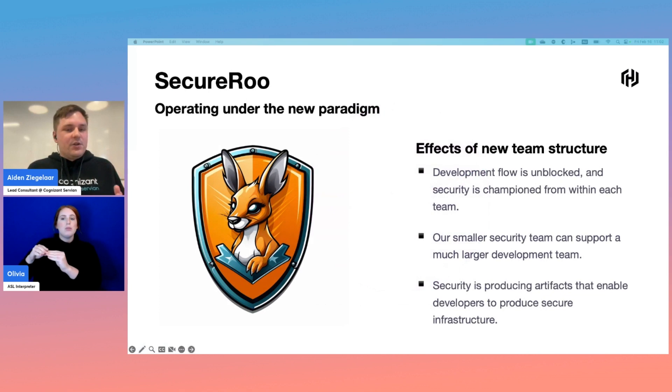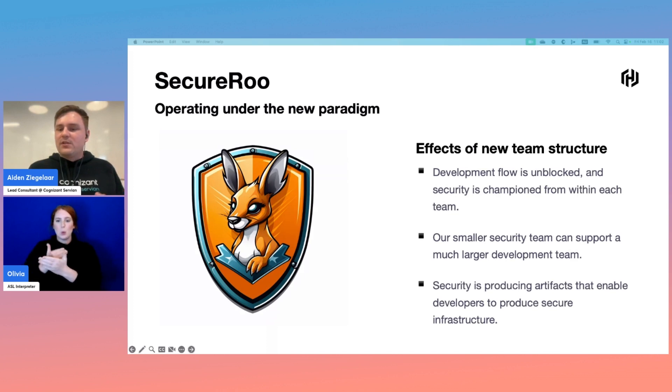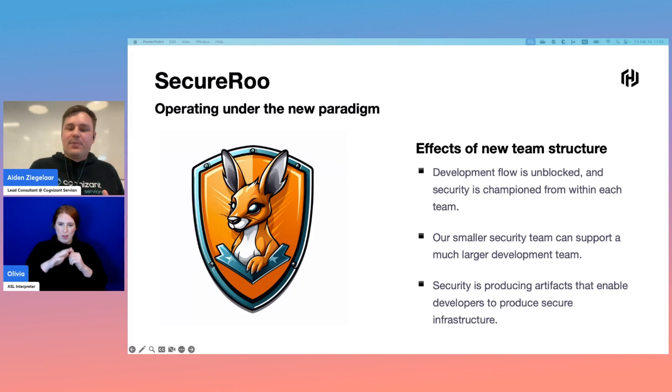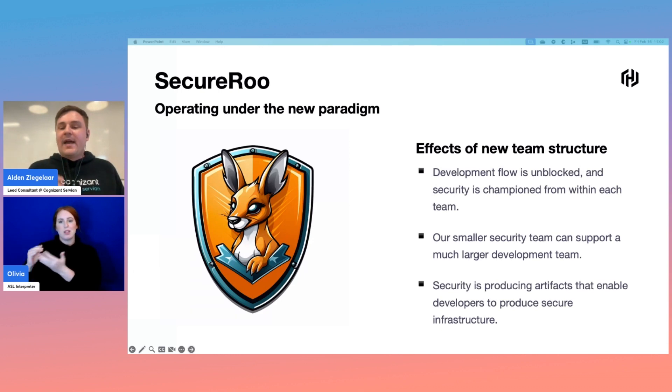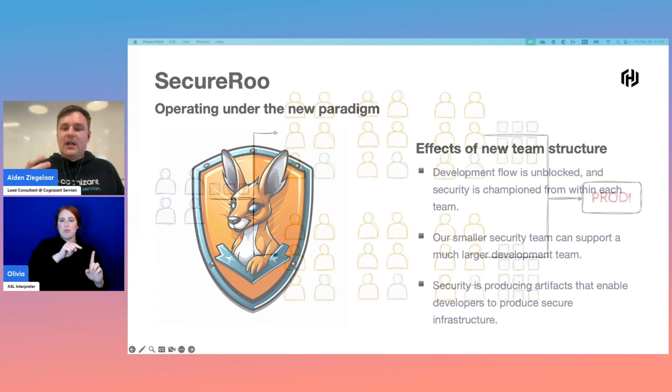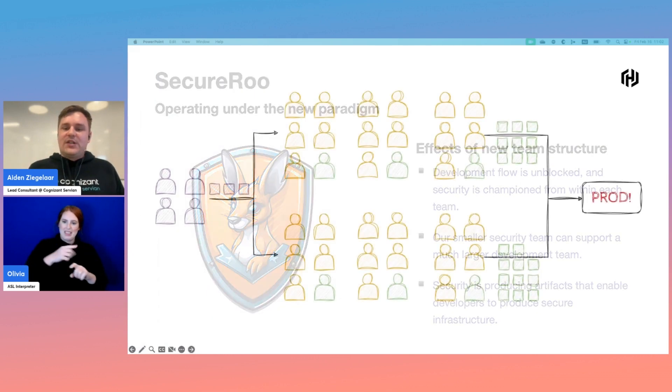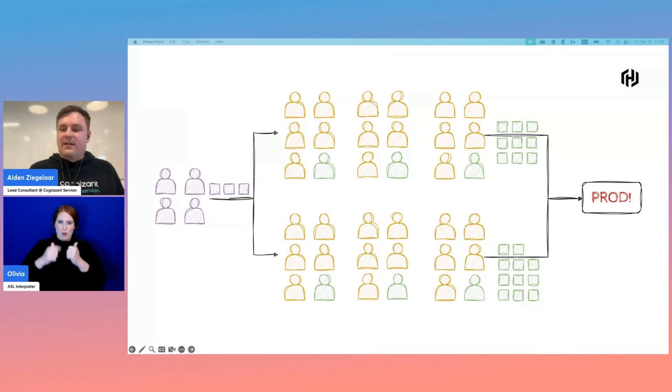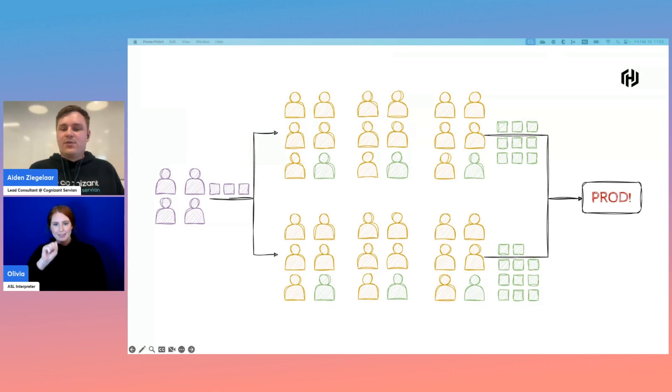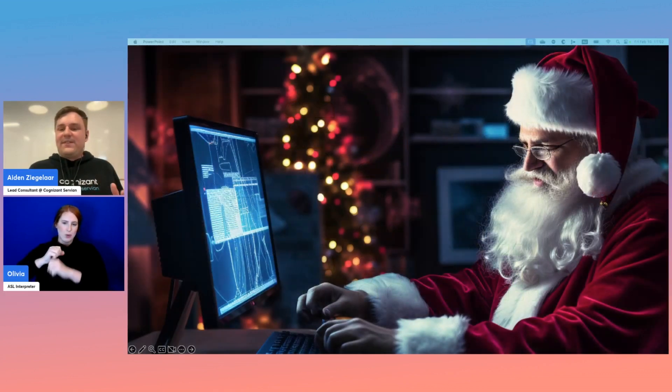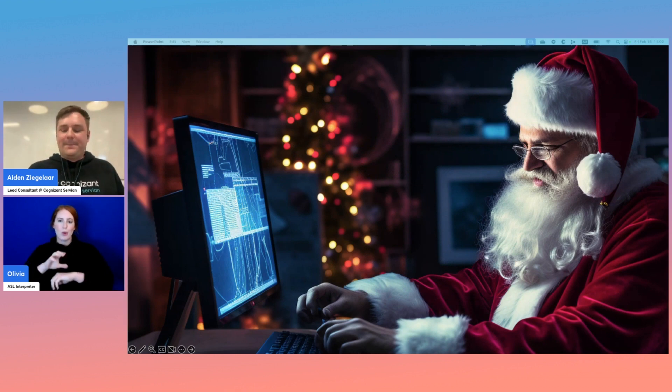But for those edge cases where the lambda doesn't necessarily fit the mold, provide developers with an escape hatch that they can use to access greater levels of customization. As the security team, you now also have time to spend assisting the developer with their particular edge case. Now our split looks a little bit more like this. The time spent helping developers is on more impactful work as it's working on edge cases with niche security requirements. A lot of time has been freed up to work on actual security related tasks, like providing more security accelerators to our development team. So now SecureRoo is operating under the new paradigm. Everyone's excited. Developers can ship code much faster, and security is championed from within each team.